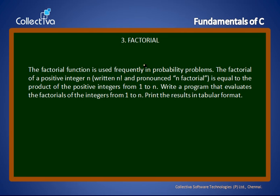Next program: a factorial program. A factorial function is used frequently in probability problems. The factorial of a positive integer n, written n factorial and pronounced as n factorial, is equal to the product of the positive integers from 1 to n. Write a program that evaluates the factorials of the integers from 1 to n and print the results in tabular format.